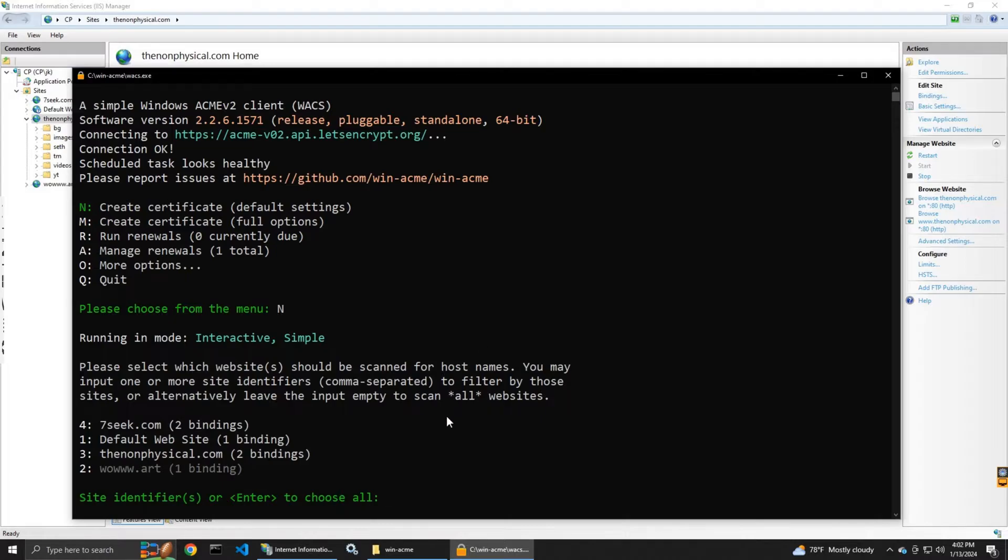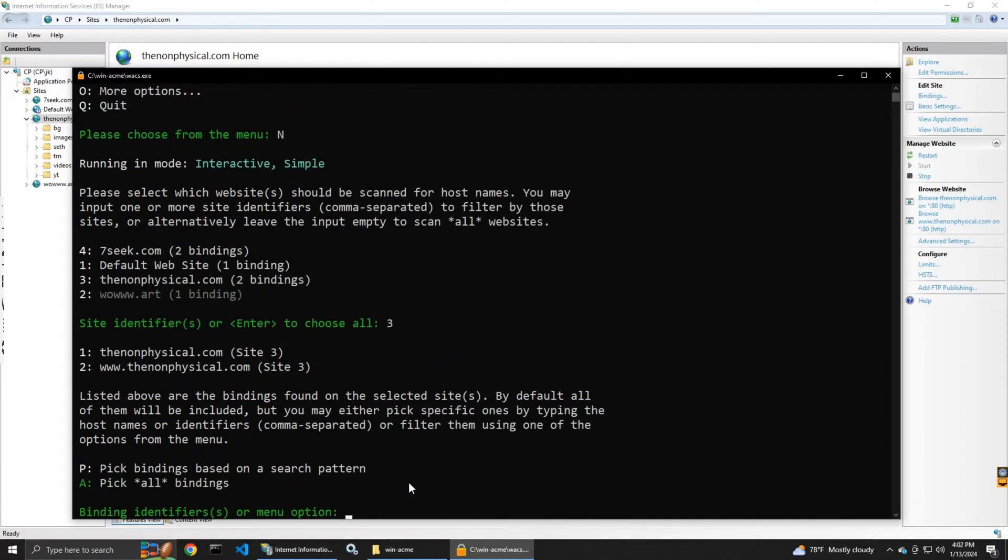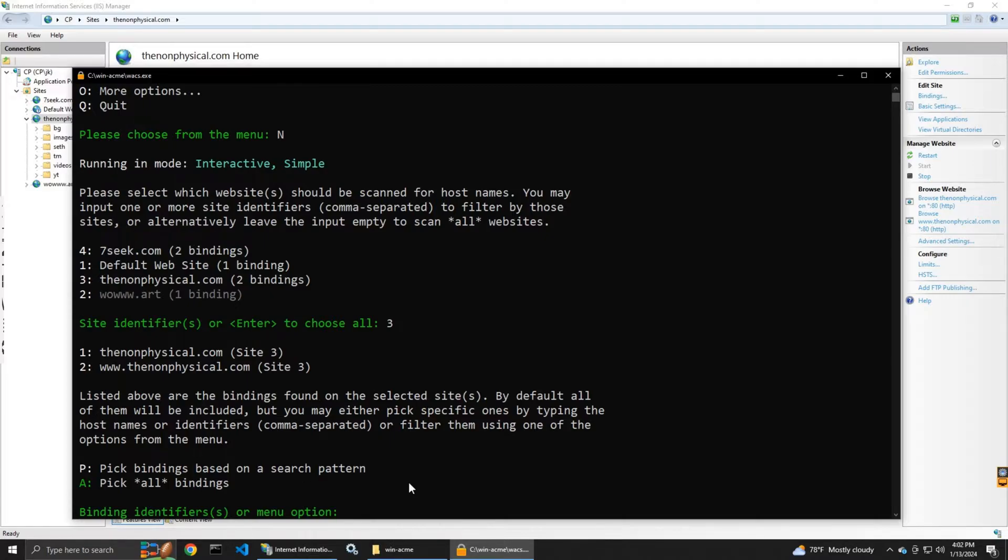It shows me the websites I have so I'm going to select the option 3 because I want to do it for thenonphysical.com.